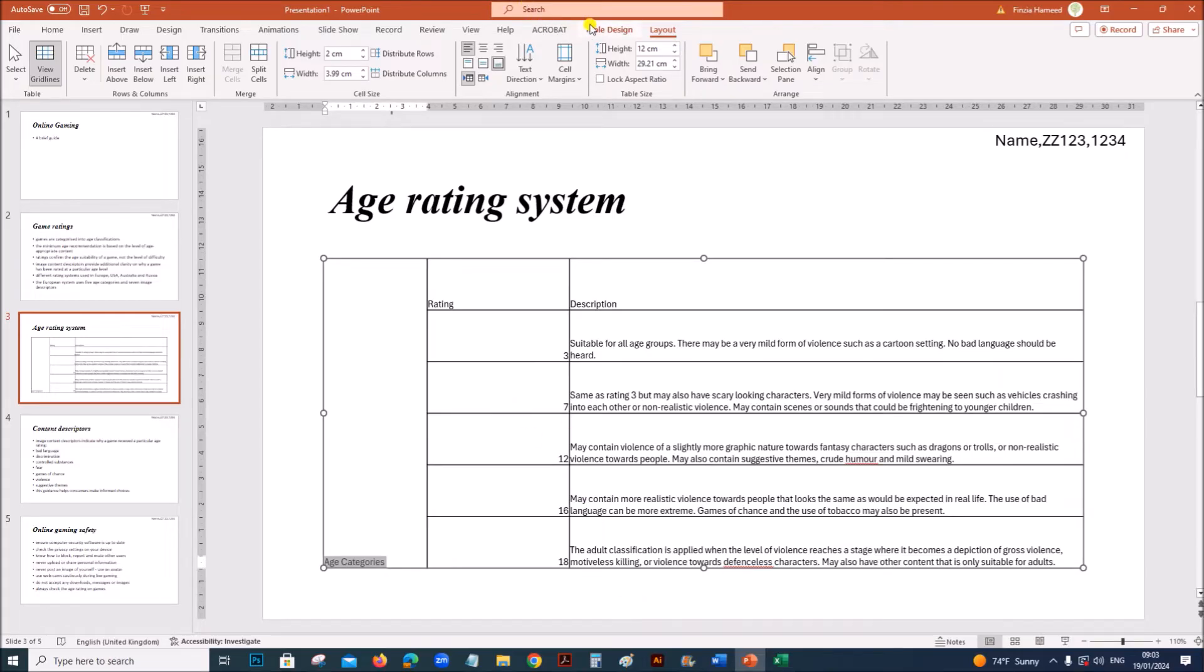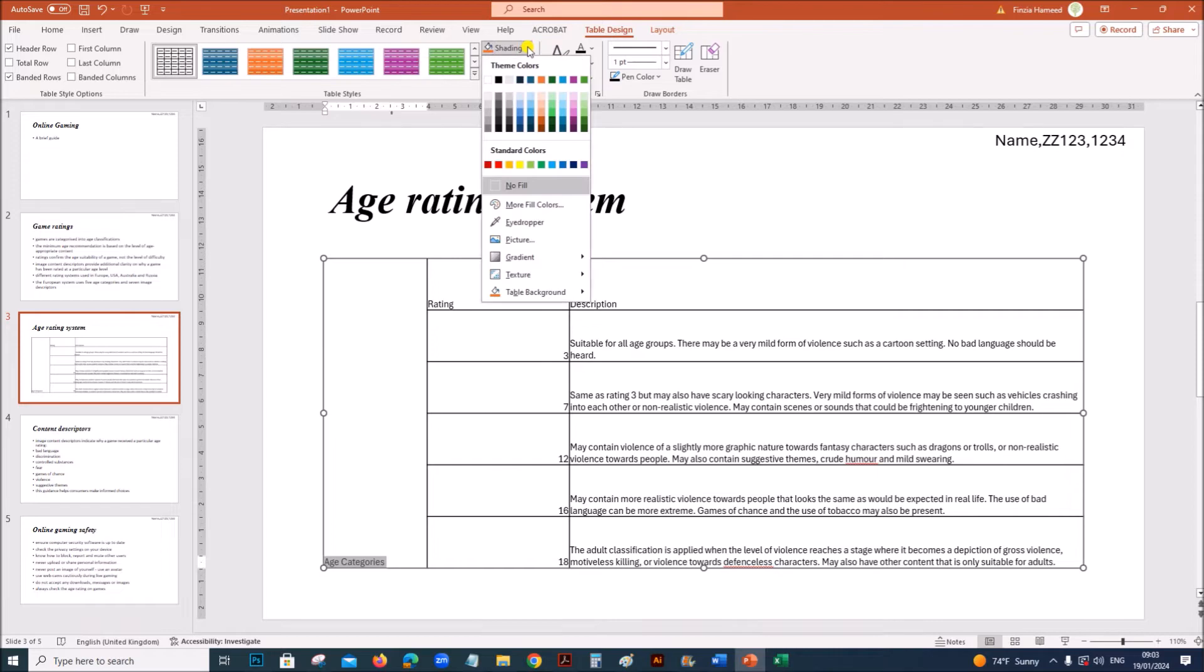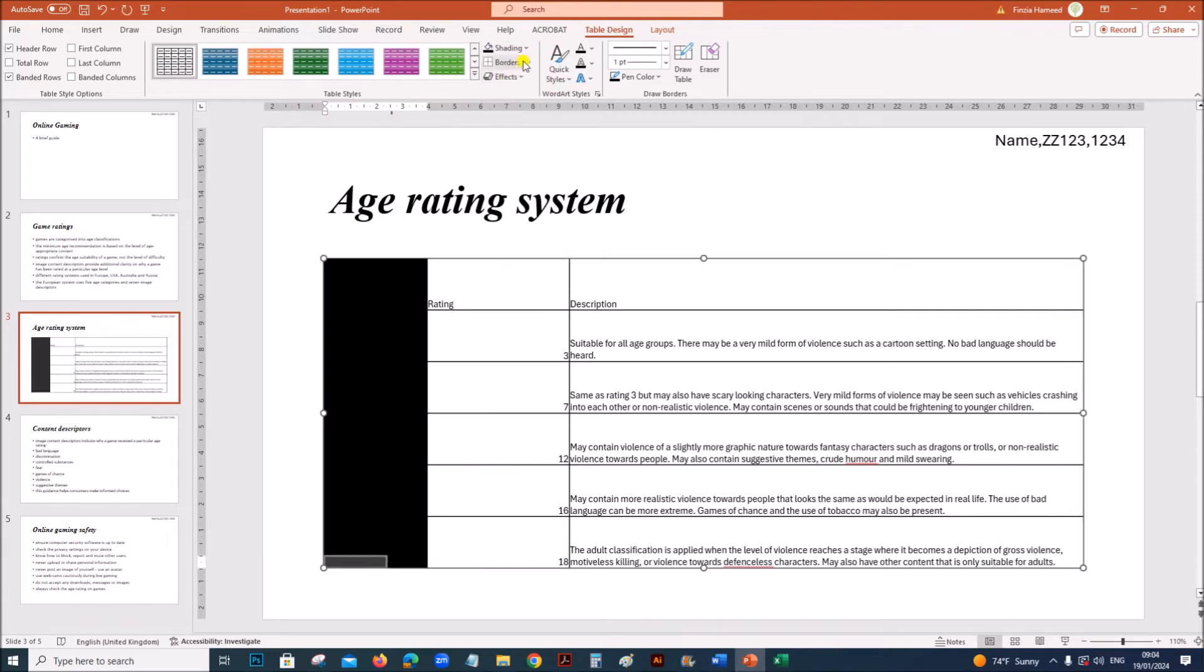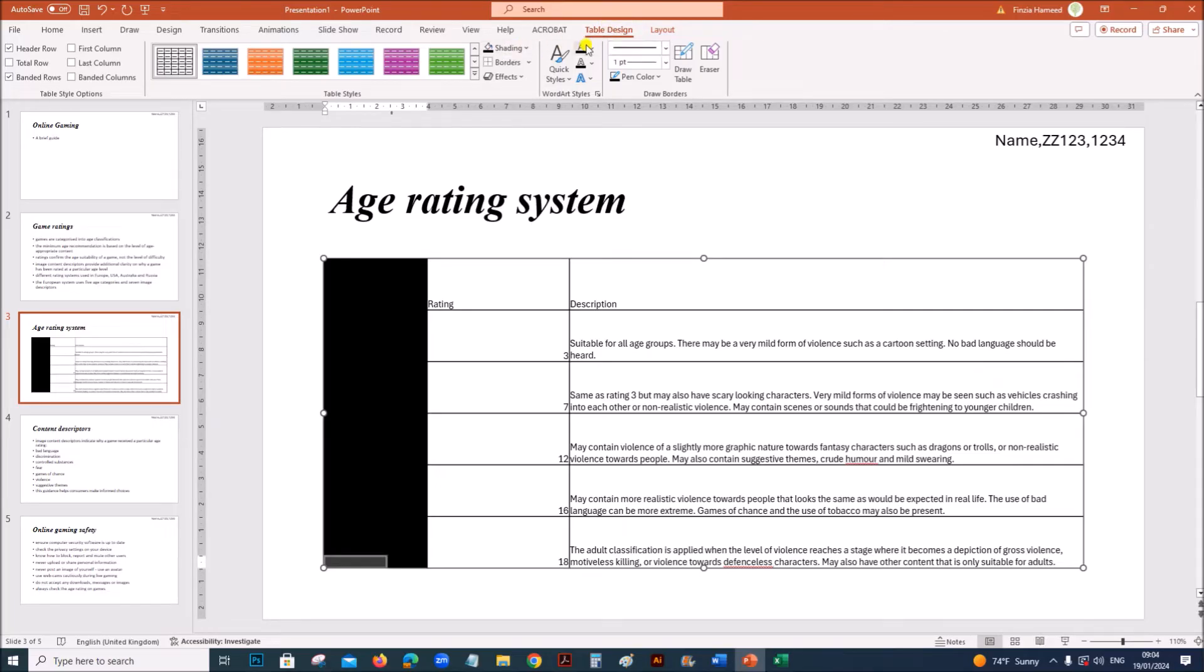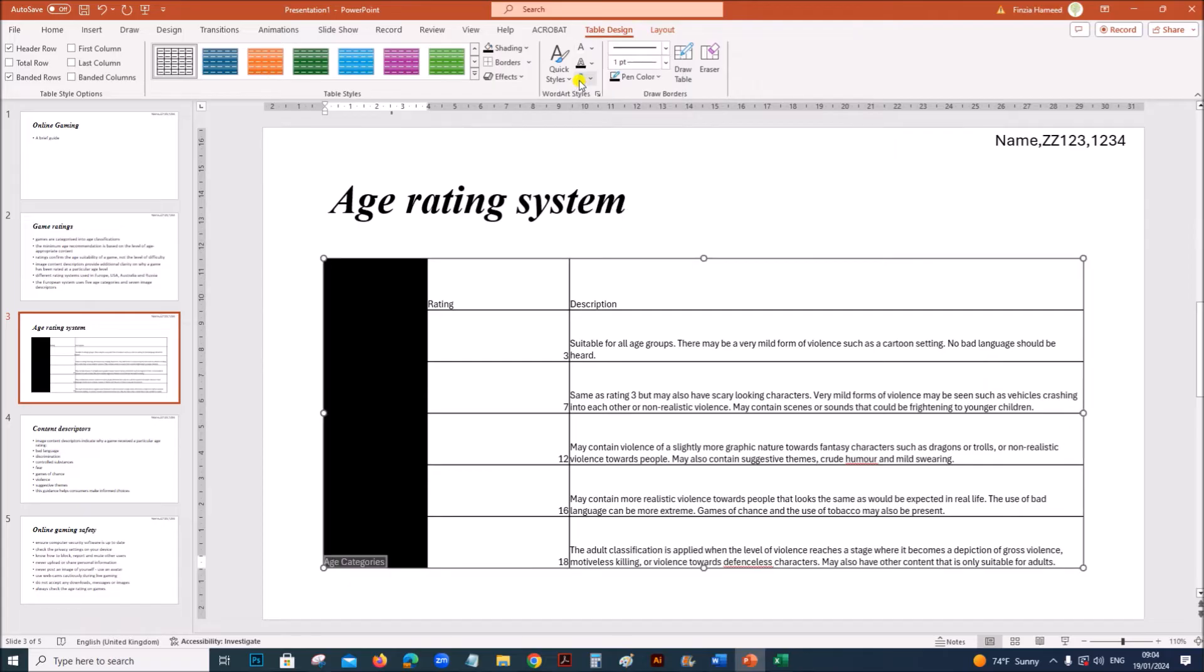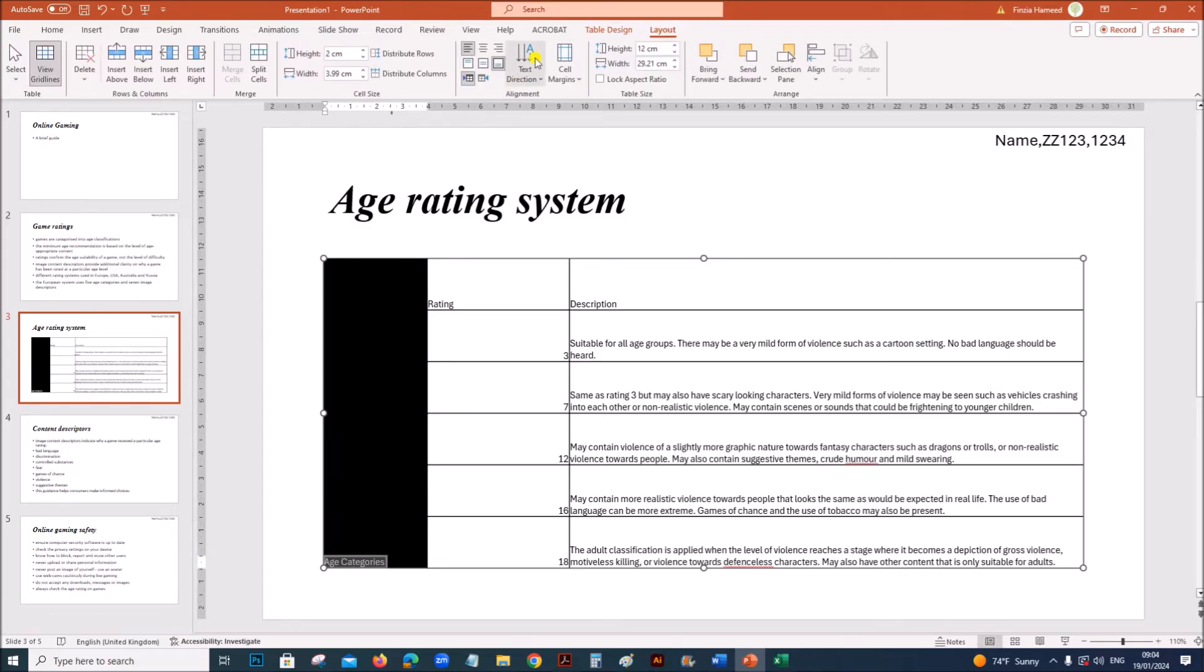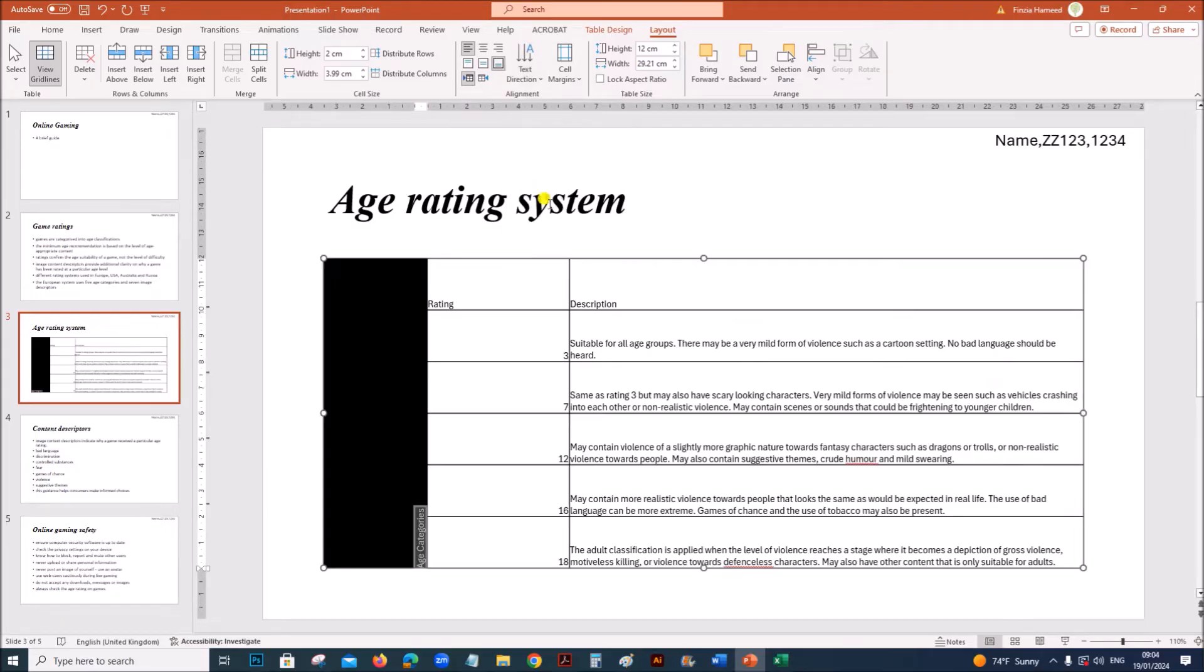Now you need to give black color as the fill and the text should be white. You can find it from table design. This is the fill color. Now you need to change the direction of the text. For that, go to layout. You can see text direction. Choose this one.